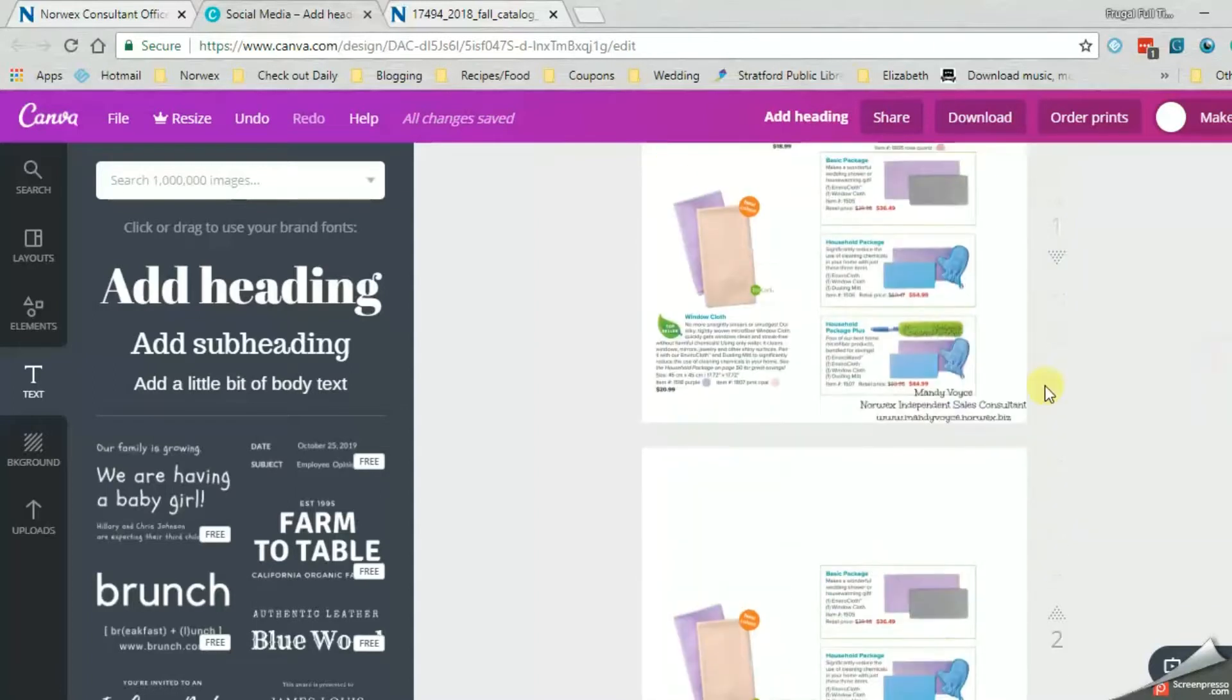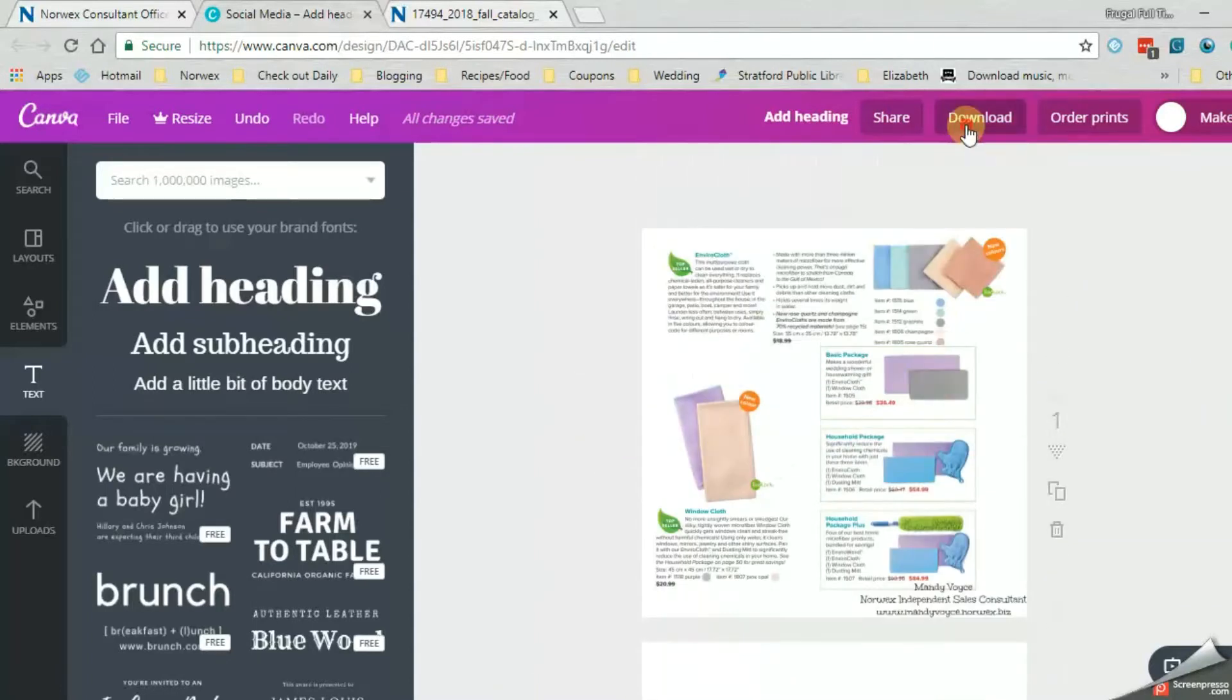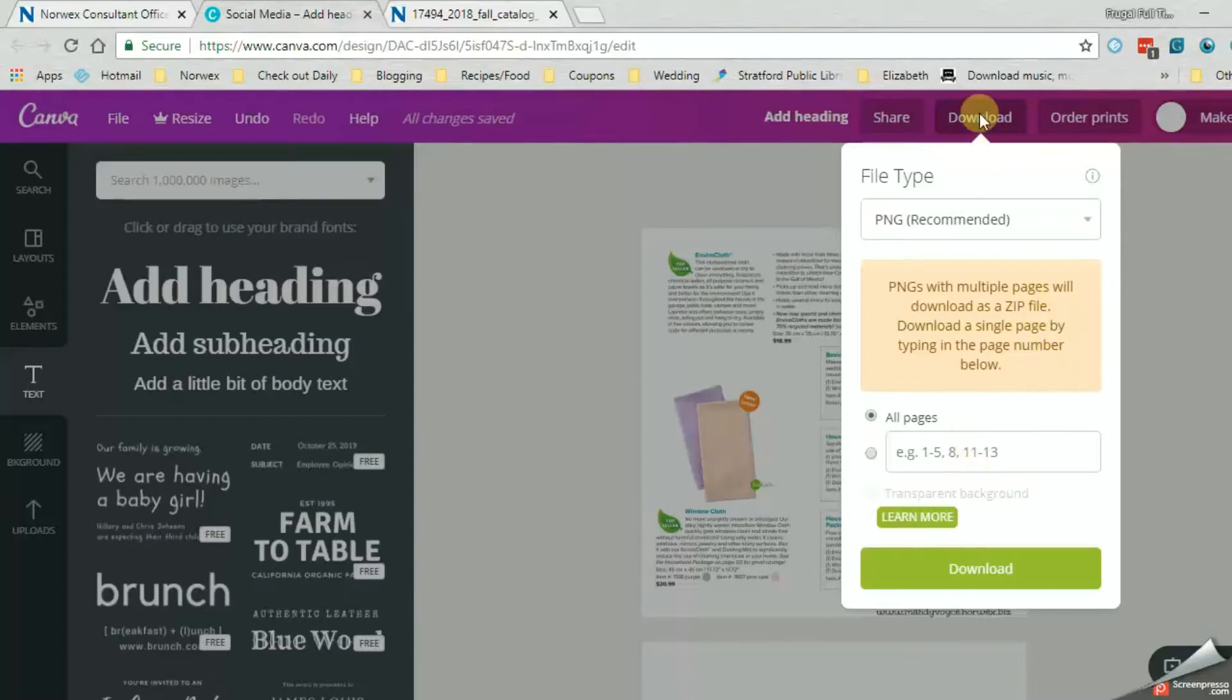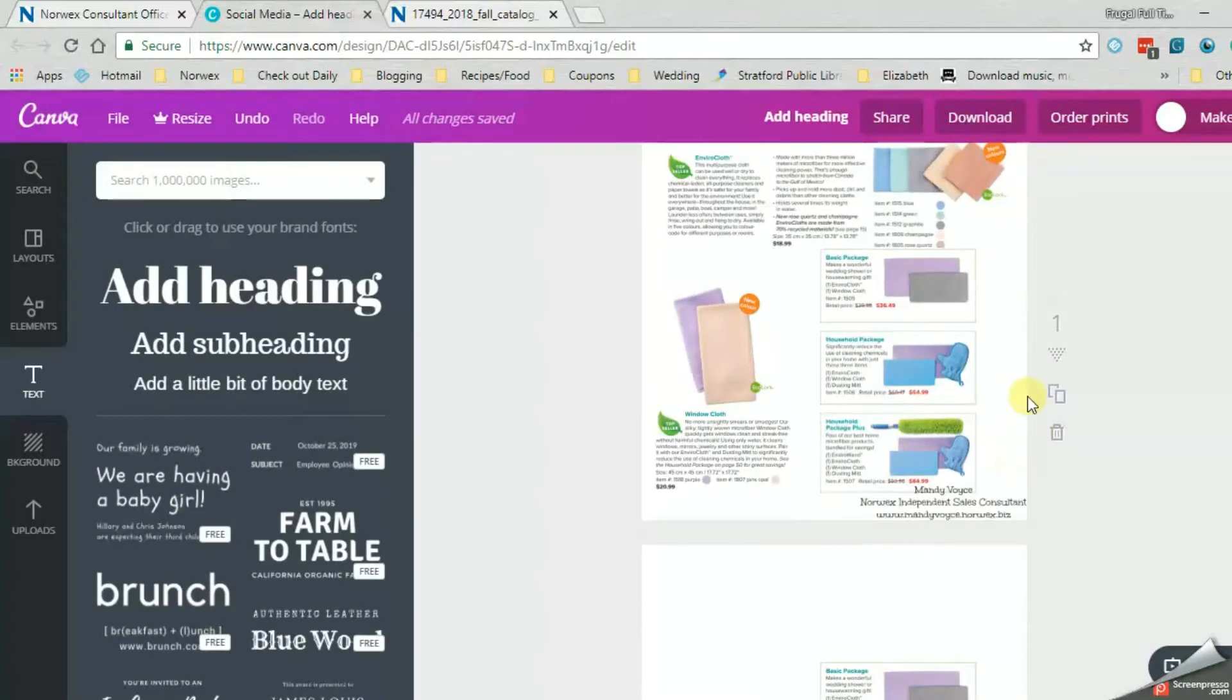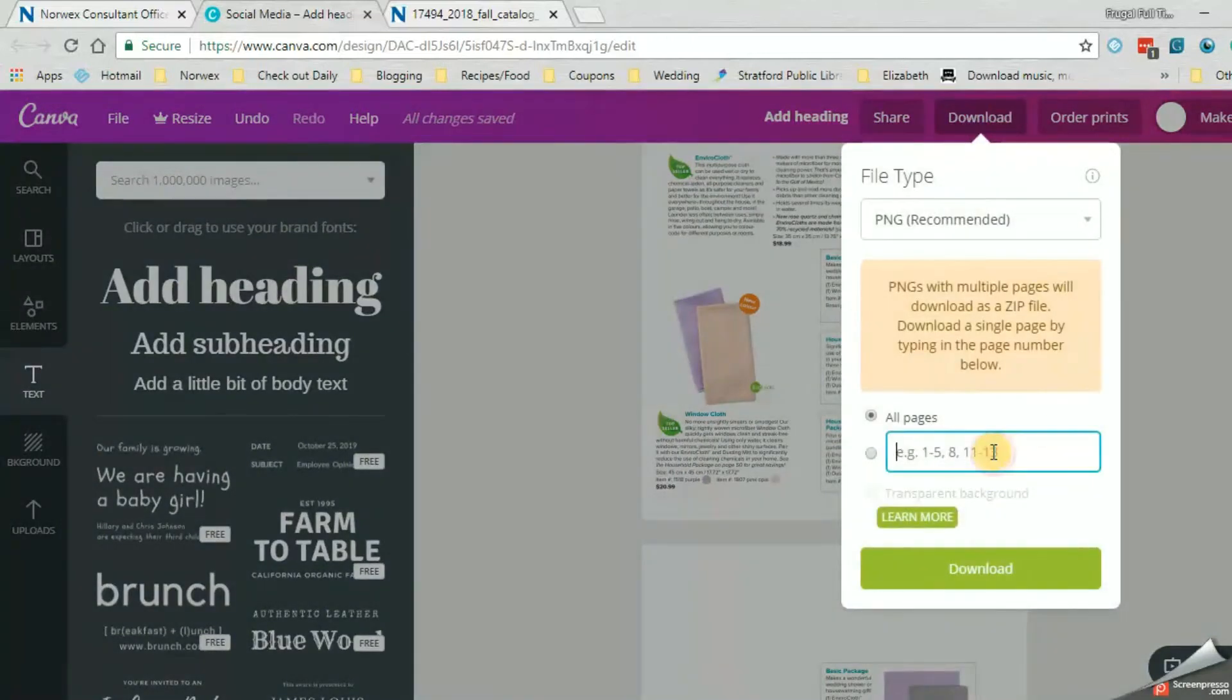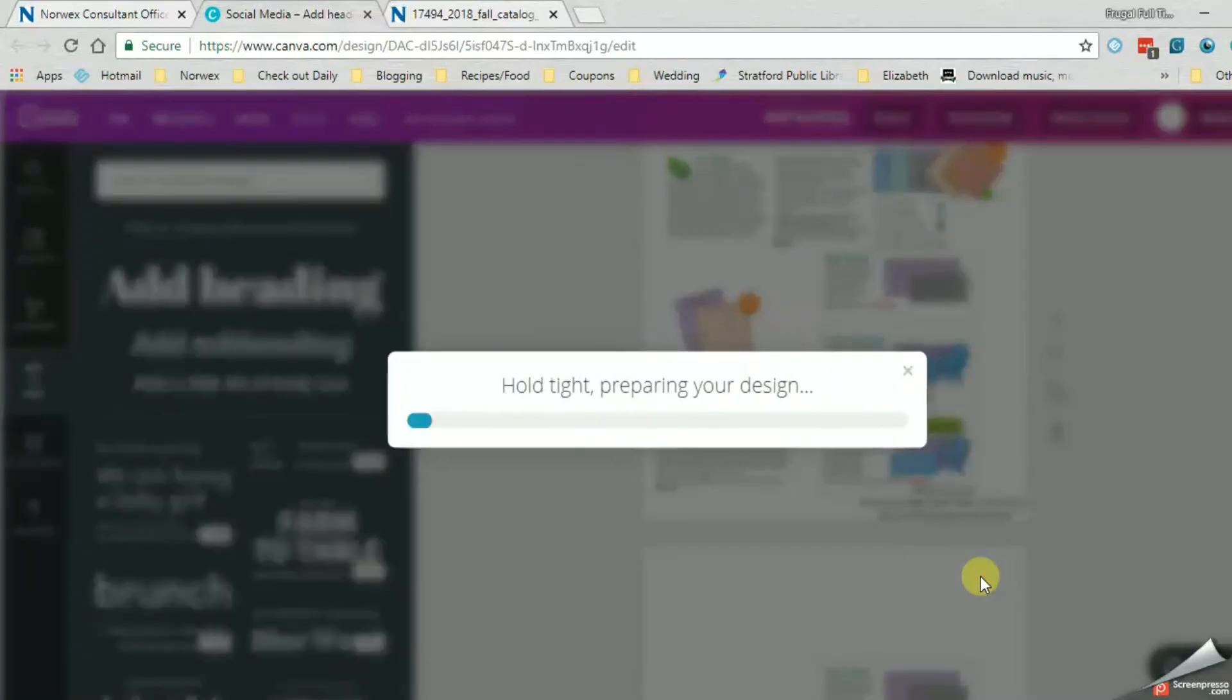And then when you're all done, you can download. So you can download as a zip. You can download as a zip file. All of them. Or a lot of times I will just go through and you can download. So I just want page one. And then you just download page one. Your computer lets you choose where to put it.